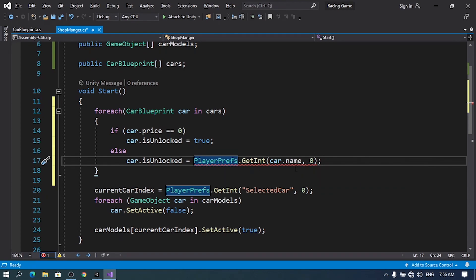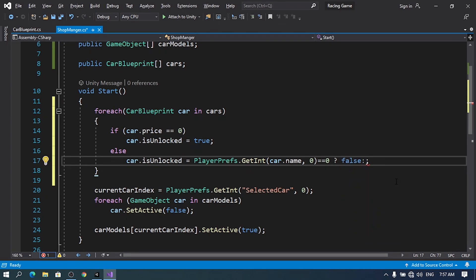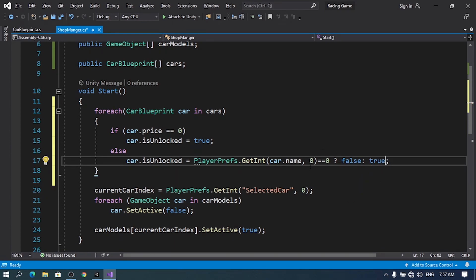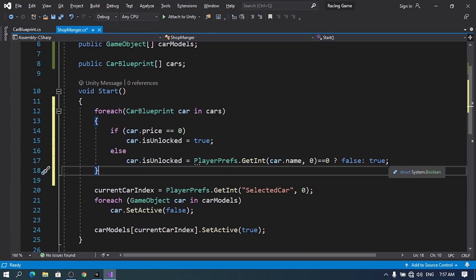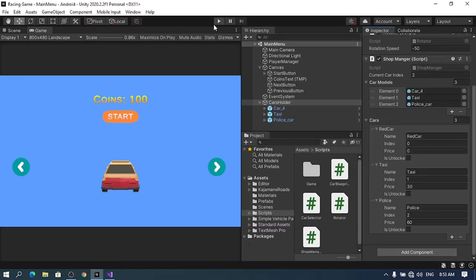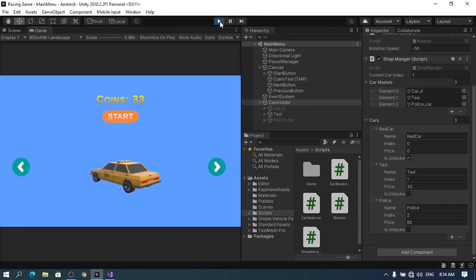To fix that, we can use the simpler version of the if statement — a ternary: if this value equals 0, return false; otherwise return true. So: PlayerPrefs.GetInt(car.name, 0) == 1 ? true : false. You could use the if statement but I think the ternary is the better option. Let's save this, hit the play button, and you'll see the first car has isUnlocked = true and the others are false — which is correct.